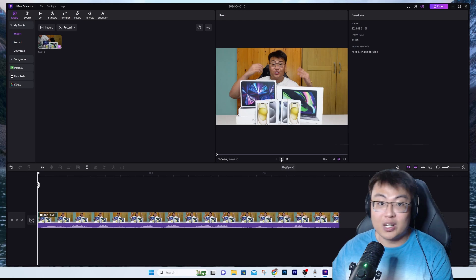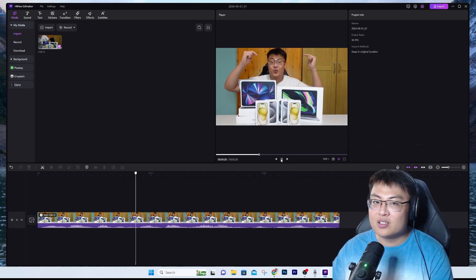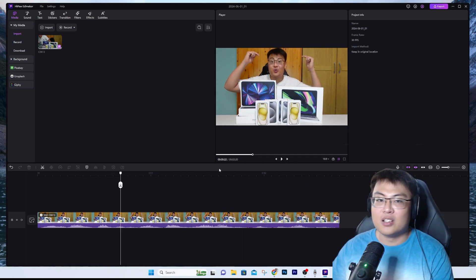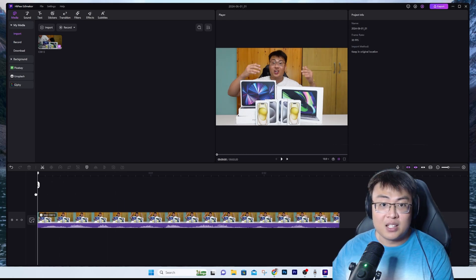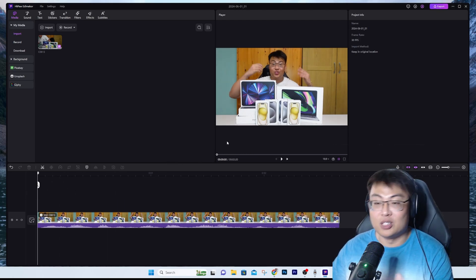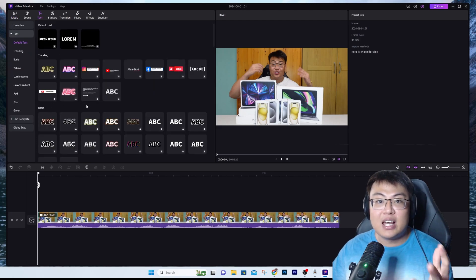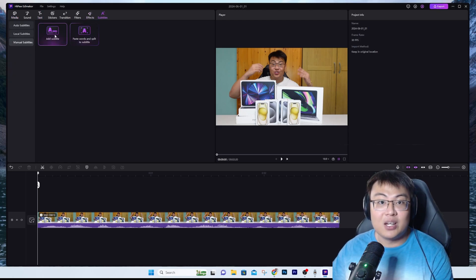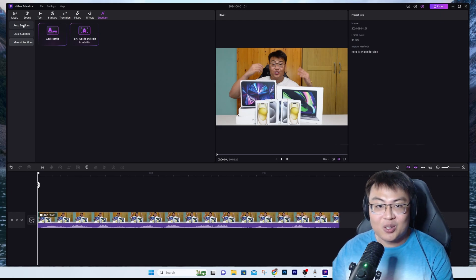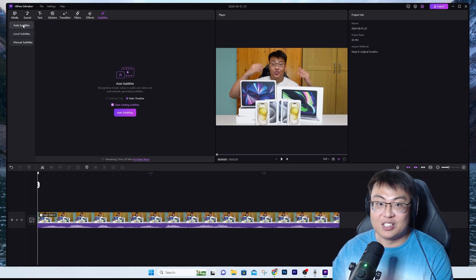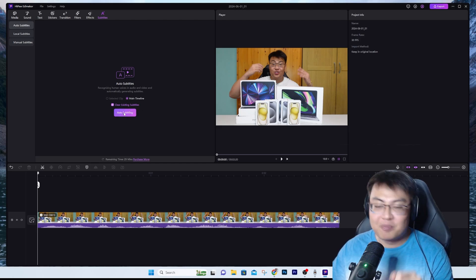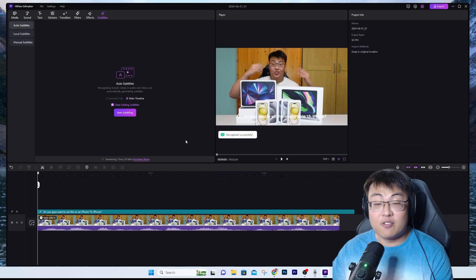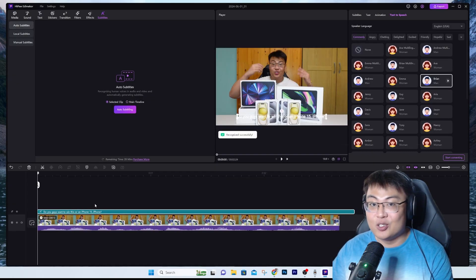The original clip says 'Do you guys want to win this iPhone 15?' So I want to add subtitles to this clip. You can either go to the text option or go to auto subtitles, which will generate subtitles automatically. You just click on 'Auto Subtitling,' it's very fast, and there you go — you have the subtitle itself.